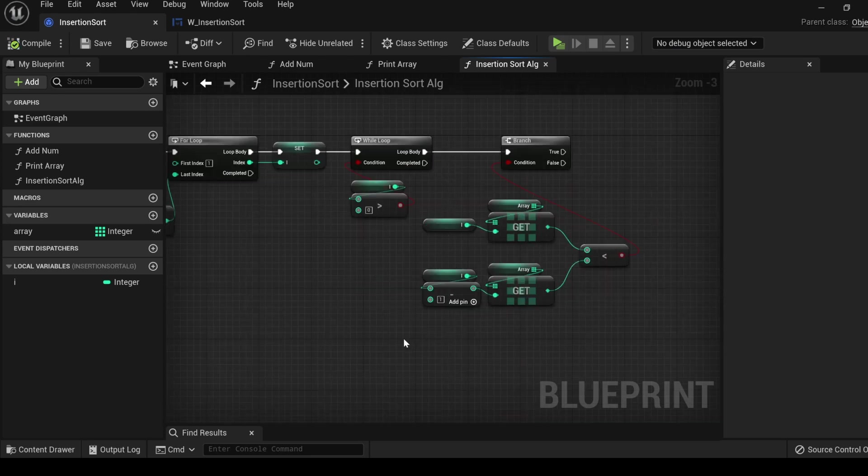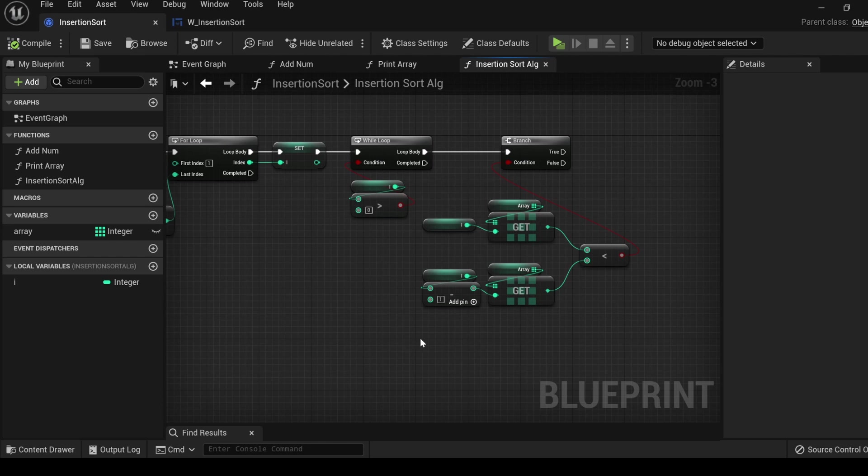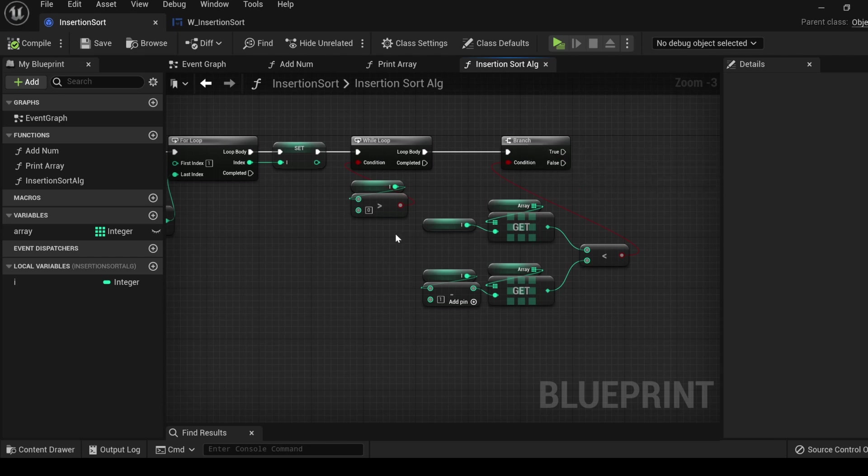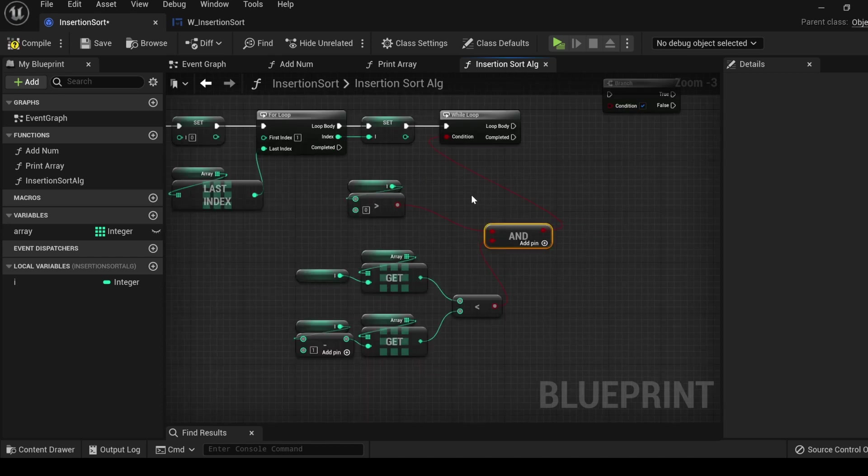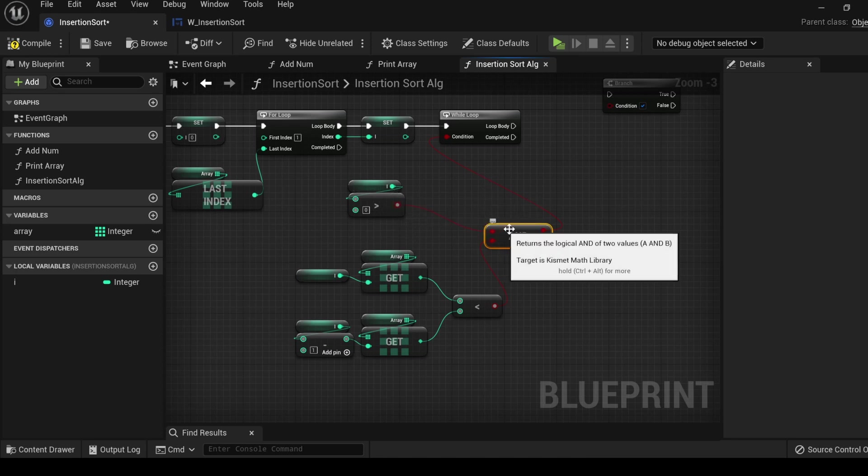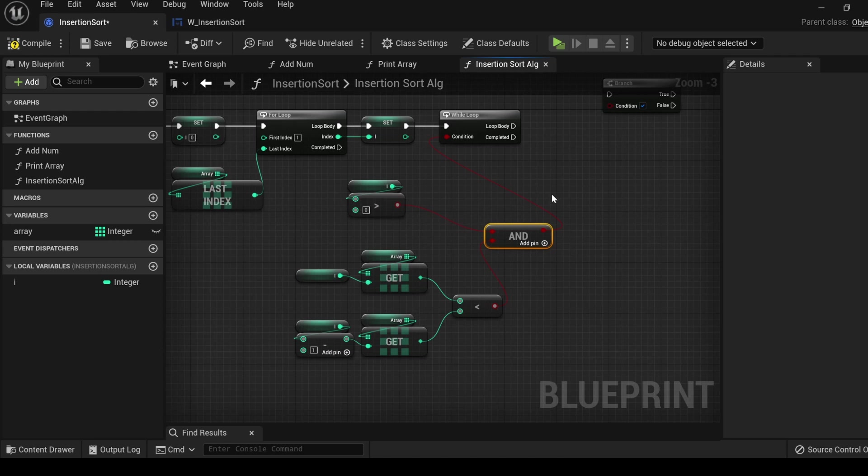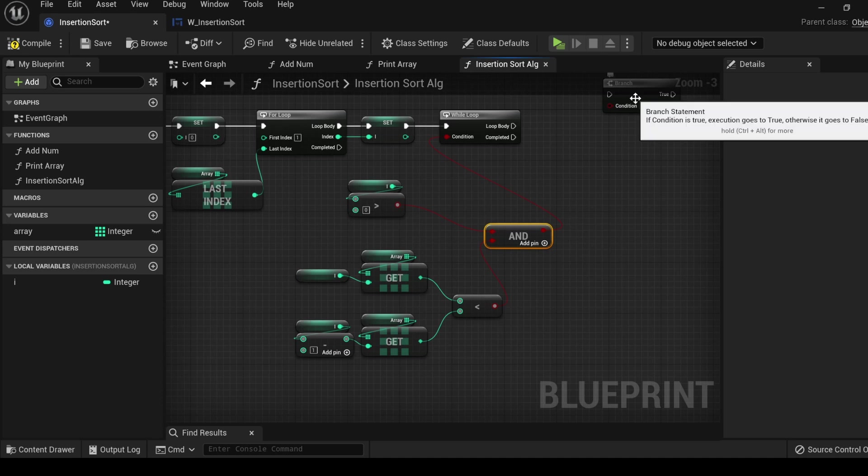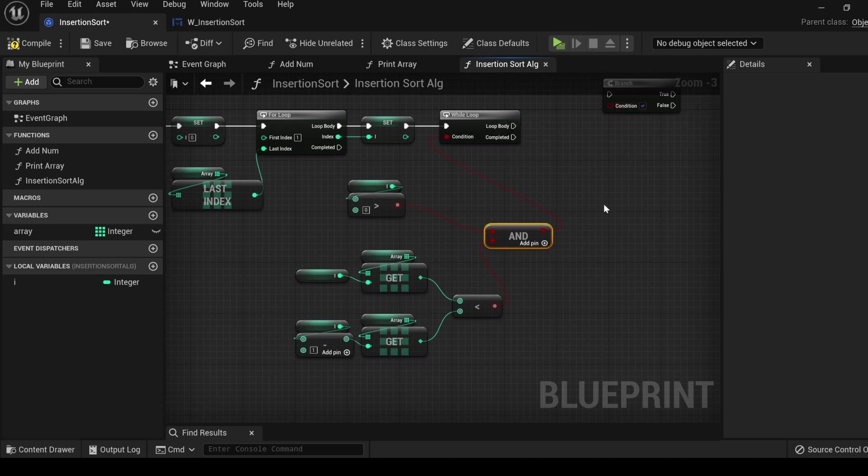I want to briefly mention that in the original code, we did not need a branch condition. In the original code, this condition was also part of the while loop. And it would have looked like this. Originally, the condition would be that this is true and that this is true. However, in Unreal Engine, running the function this way returns an error. Because, even if this statement is false, it still attempts to get a value that does not exist in the array. And for this reason, I split it apart and use a branch node following the while loop.